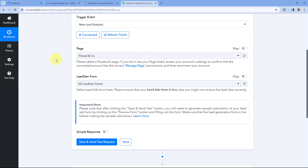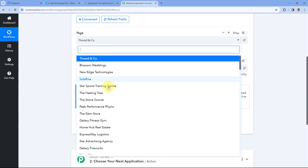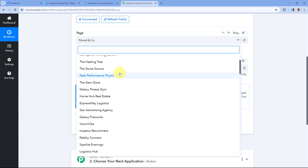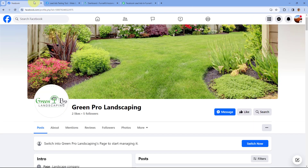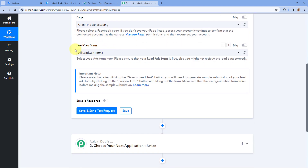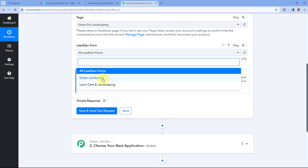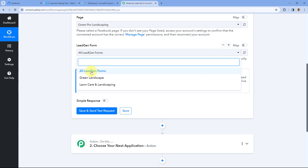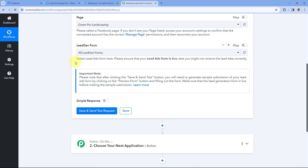After making the connection, the first field asks for the Page. In this dropdown you can see a list of all the pages in my Facebook account. We have to select the page on which we are running ads from which we want to get new leads. My Facebook page is 'Green Pro Landscaping,' so I'll select it. After selecting the page, it asks for the Lead Gen Form. You may have multiple lead gen forms for a single page. If you want leads from all forms, select 'All Lead Gen Forms.' Then click on Save and Send Test Request.